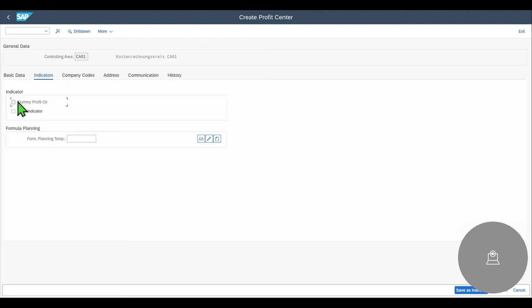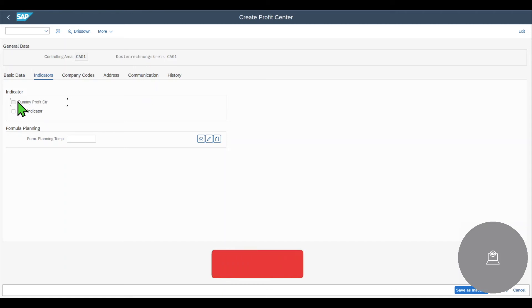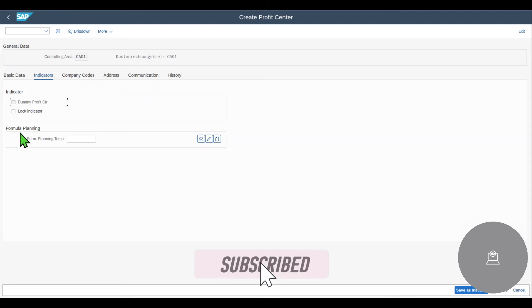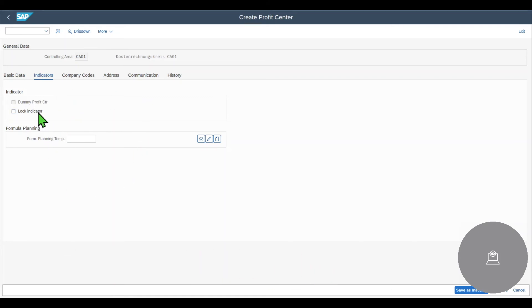If this would be a dummy profit center, then all profit related postings in this particular controlling area which cannot be assigned directly to a profit center would automatically be posted to this dummy profit center. We also have a lock indicator to lock the profit center for further postings. And over here, a more advanced topic called formula planning, but this we do not need to cover right now.